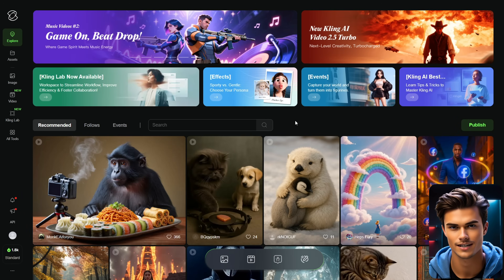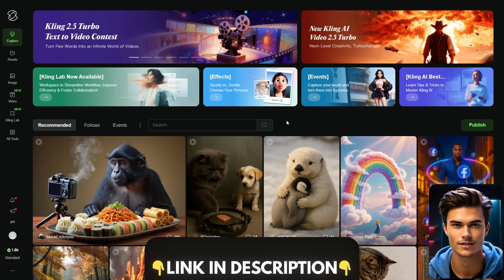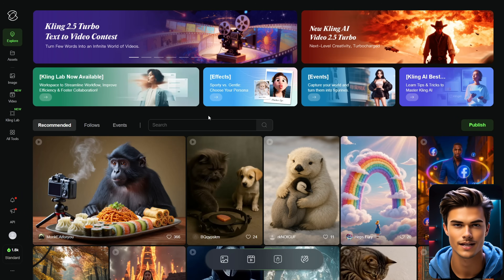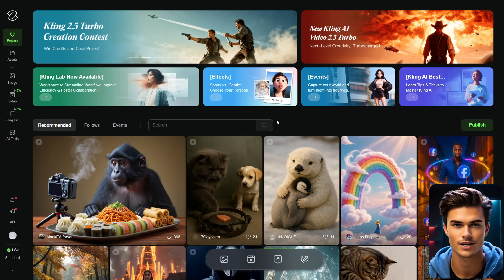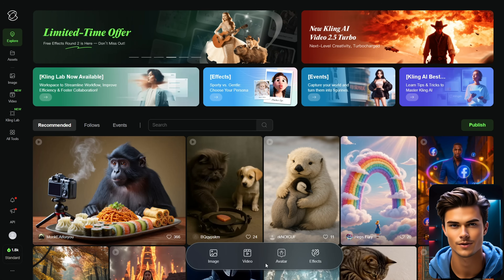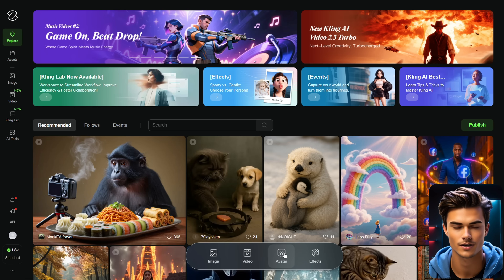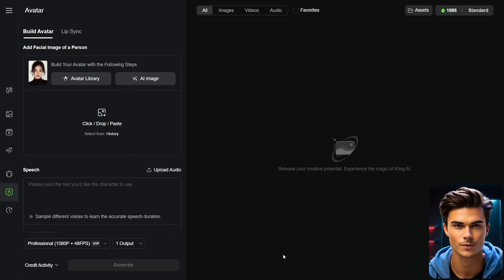To start off, go ahead and open Kling, which you can find the link to in the description below. This is the main page of Kling, where you'll find everything you need, and just below that there's a section with several features. For this tutorial, we'll be using the avatar feature, so go ahead and open it.